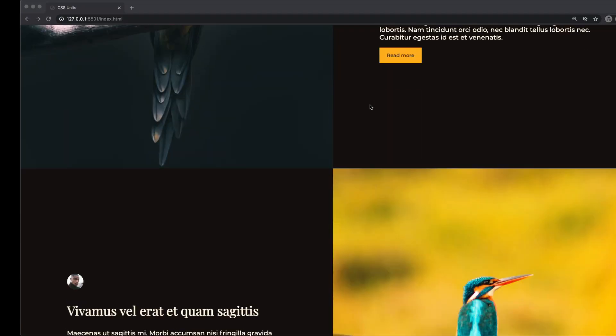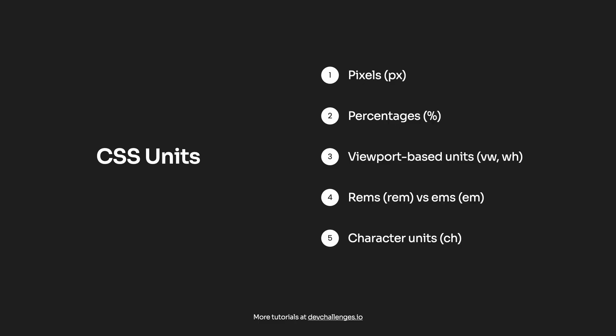CSS units might be confusing to many people as there are quite a few of them, but 99% of the time you would not need to use all of them. In this video we're going to go through the most common units, and as usual we're going to learn them by solving different tasks as well as building a website. We will learn more about pixels, percentages, viewport units, rems, ems, and lastly the character unit.